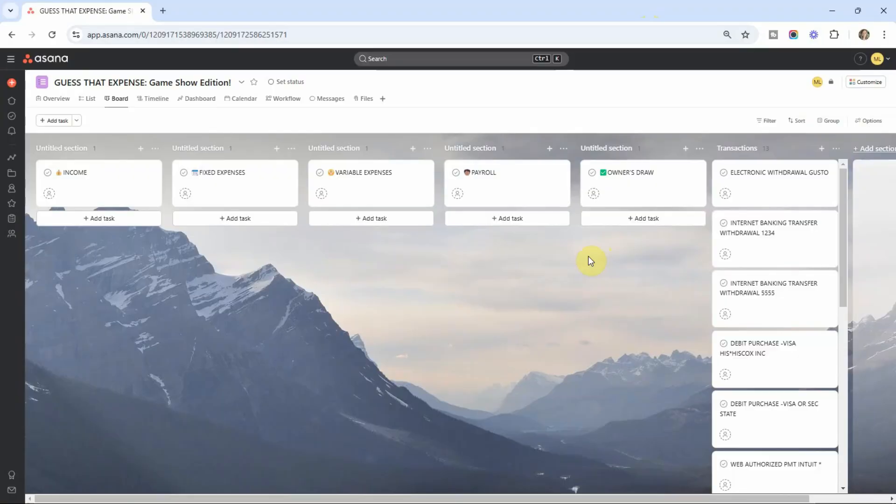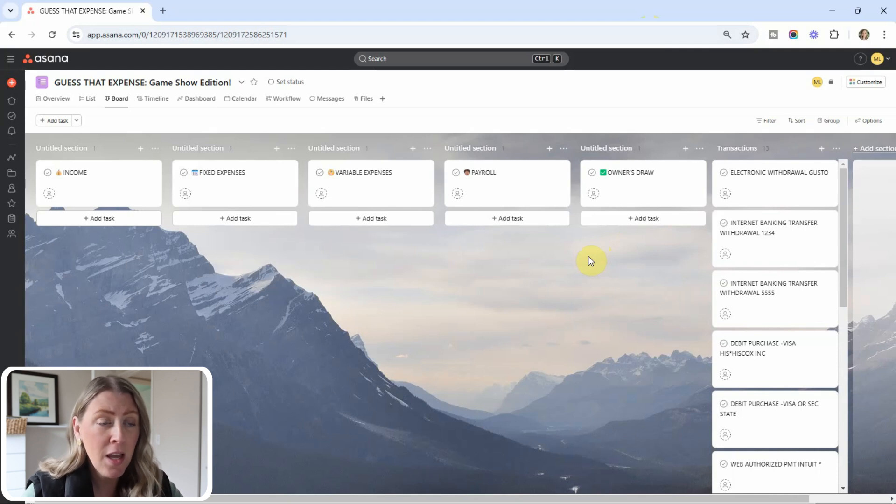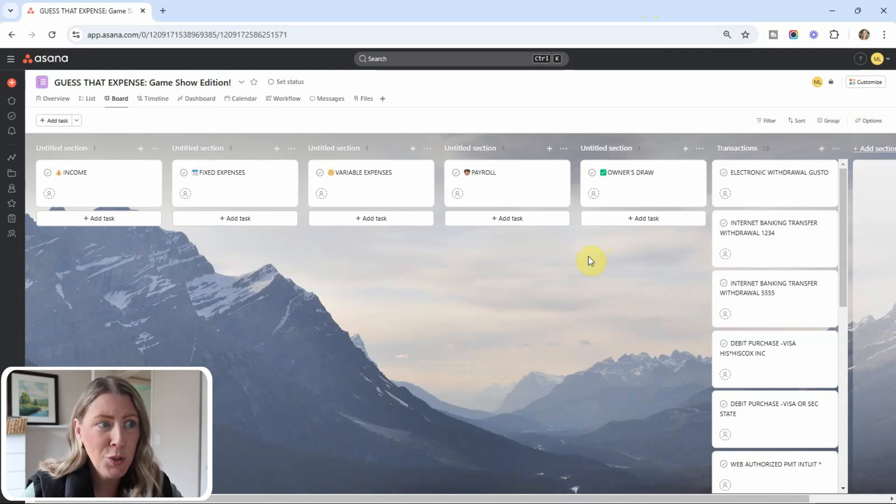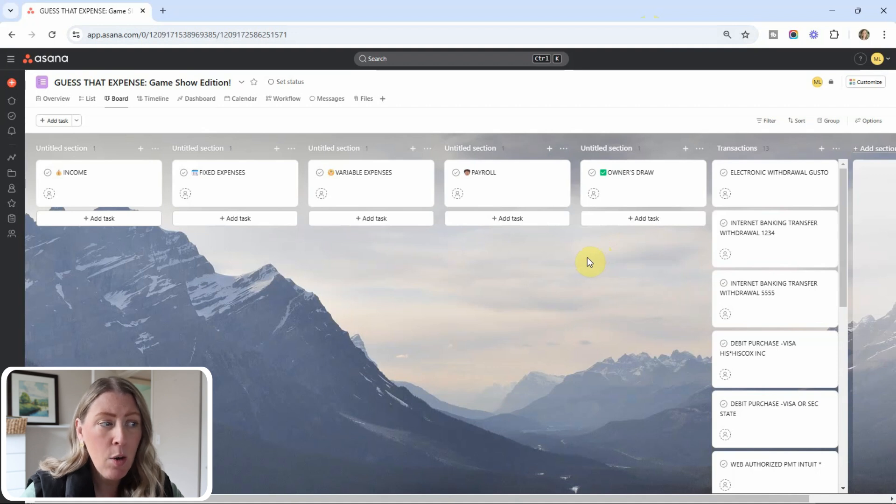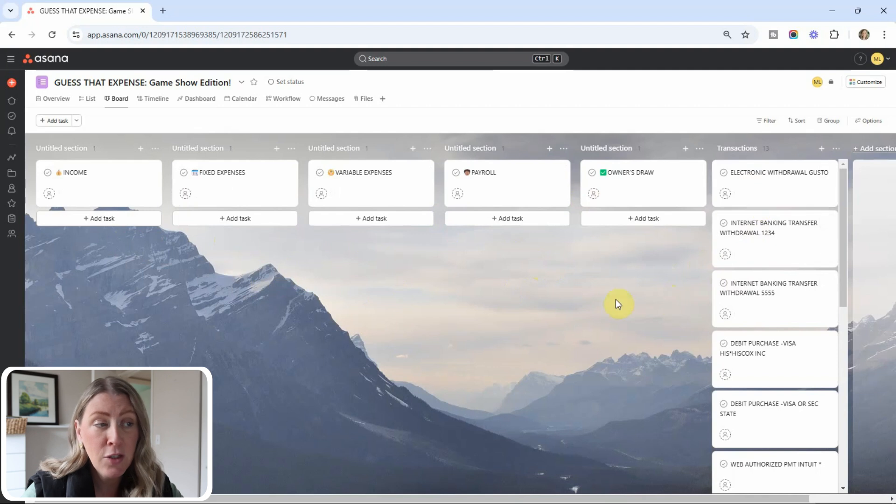All right, welcome contestants. I used this format because I thought it would be a little more visually interesting. Of course, all of this is usually done in QuickBooks. So I'm going to go through your options. There are five different categories that you can put each of these transactions in.